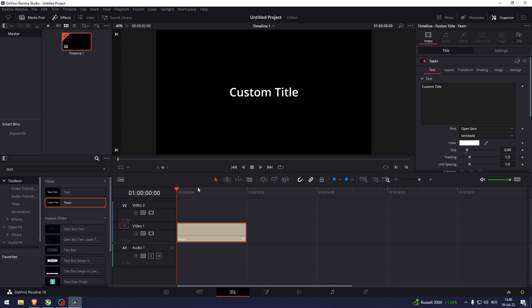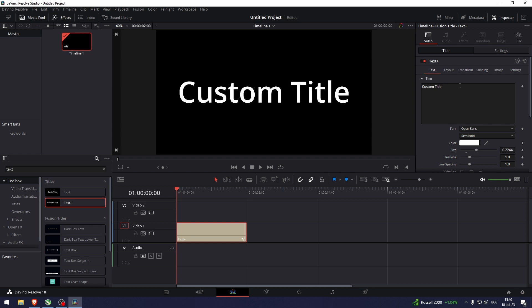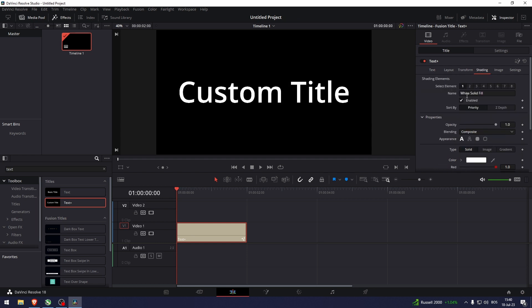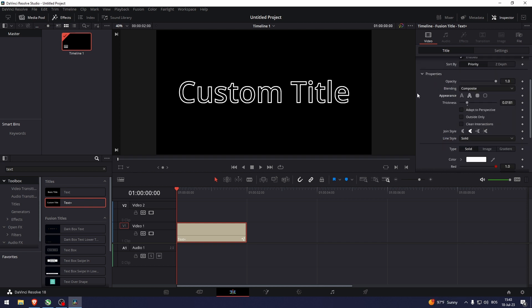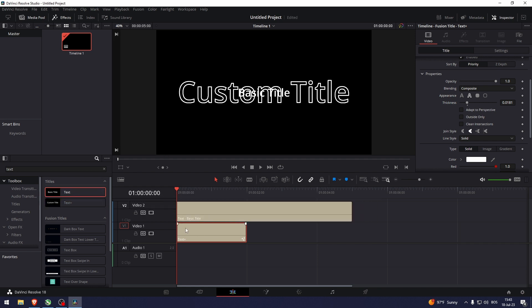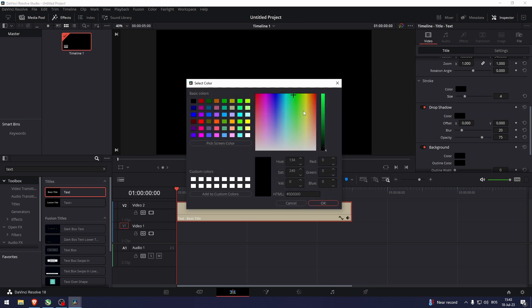Let me show you how to do outlines in text plus. Let's make this a bit bigger. Go to the shading panel, and here you can have just the outline without anything else. Or if you just want the stroke, you can do that on text by going down here and increasing the stroke. Let me just change the color so you can actually see it.